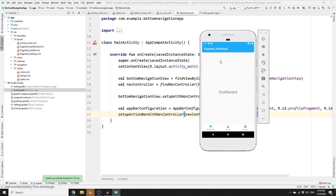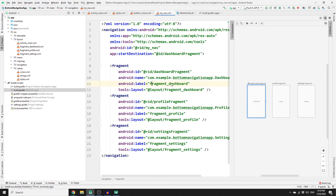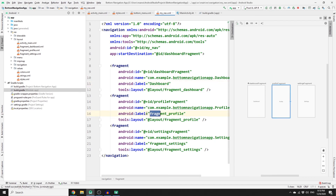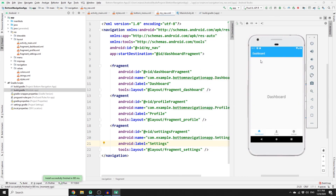Run the app — we are now on the Dashboard fragment and the app bar shows the fragment name. To clean up the labels, go to my_nav and change the label: dashboard_fragment becomes 'Dashboard', profile_fragment becomes 'Profile', and settings_fragment becomes 'Settings'. Run the app one more time — the app bar shows 'Dashboard', clicking Profile shows 'Profile', and clicking Settings shows 'Settings'.